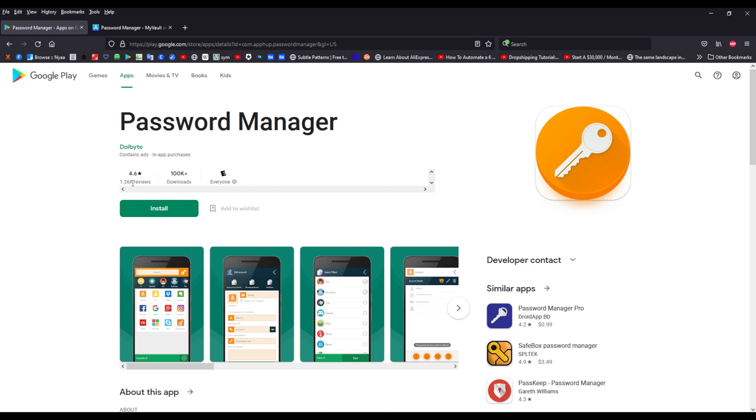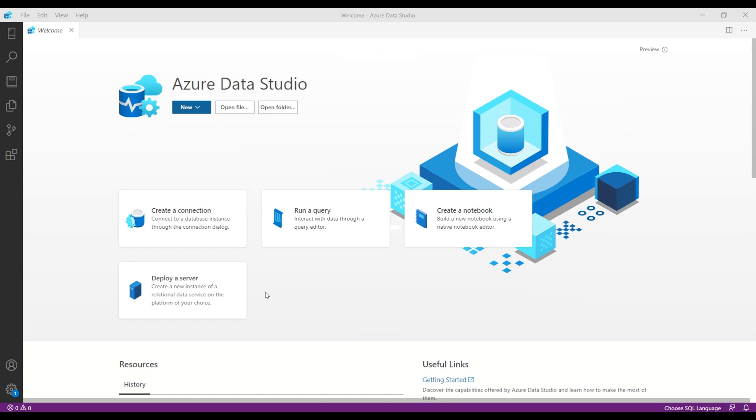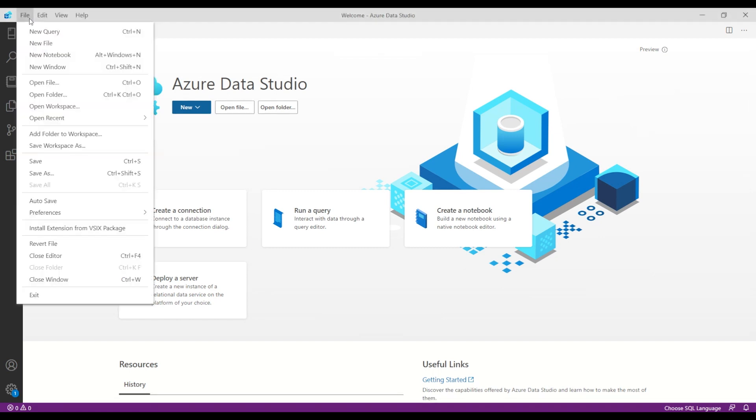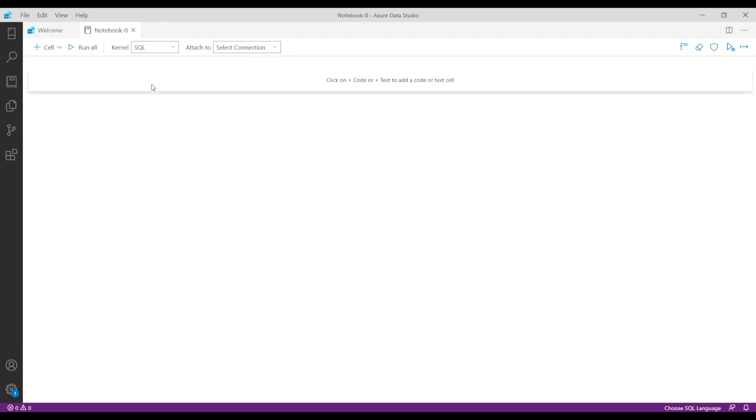To develop this I'll be using Azure Data Studio, but you can use Jupyter notebooks, Visual Studio Code, or whatever IDE you prefer. In the beginning, let's create a new notebook. I will select Python 3.